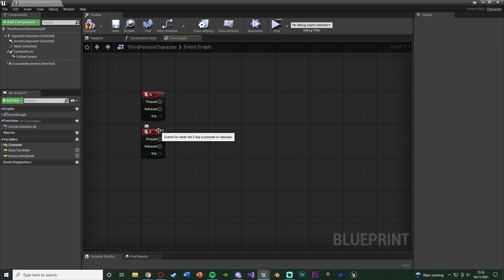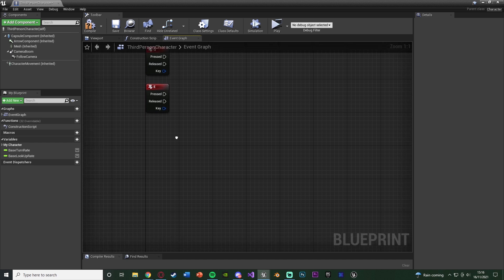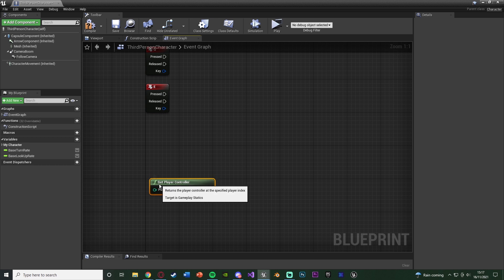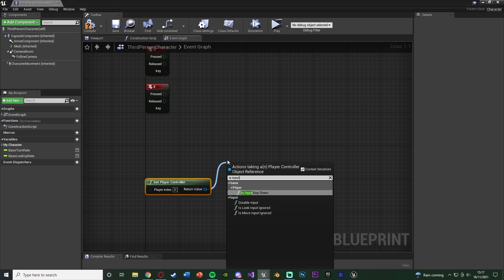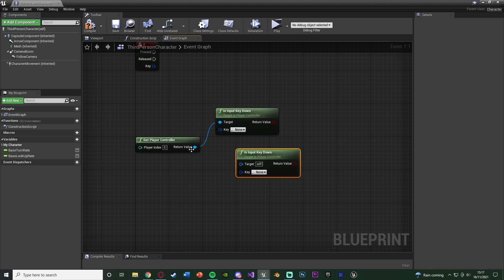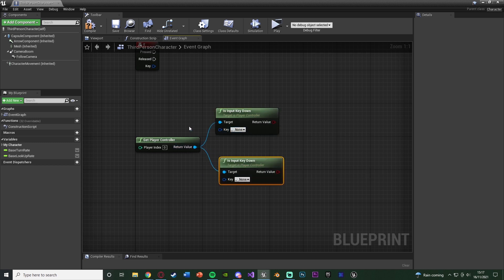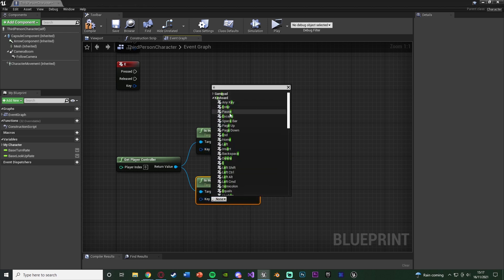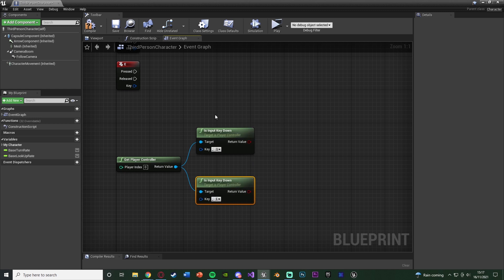What we want to do is see if we're pressing both of these at the same time. So I'm going to right click and get Player Controller, and out of this I'm going to get Is Input Key Down, and copy and paste that to get two of them, because we have two different buttons to check for. The top one is going to be Q and the bottom one is going to be E. These are two keys you want the player to have to press at the same time. You don't have to have Q doing one thing and E doing another - you can just have holding two buttons do one thing. This is very easy to customise.